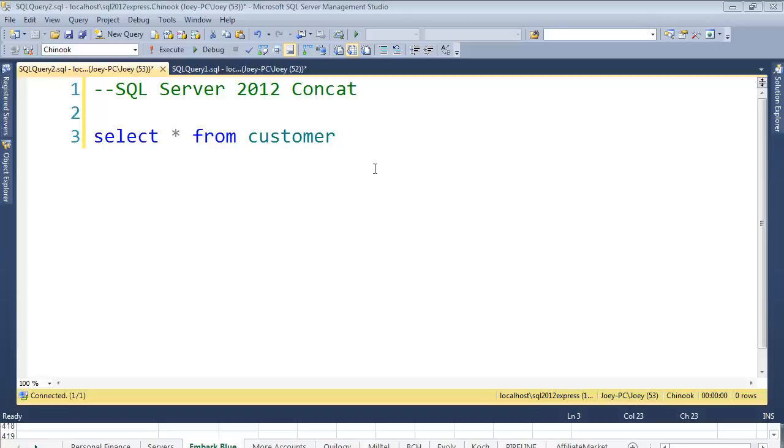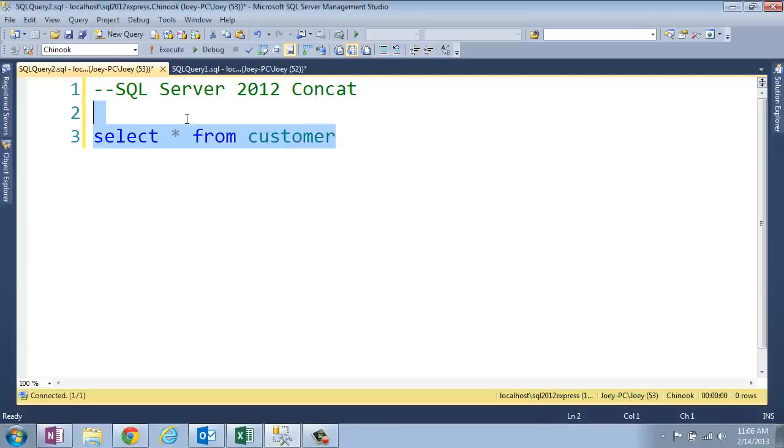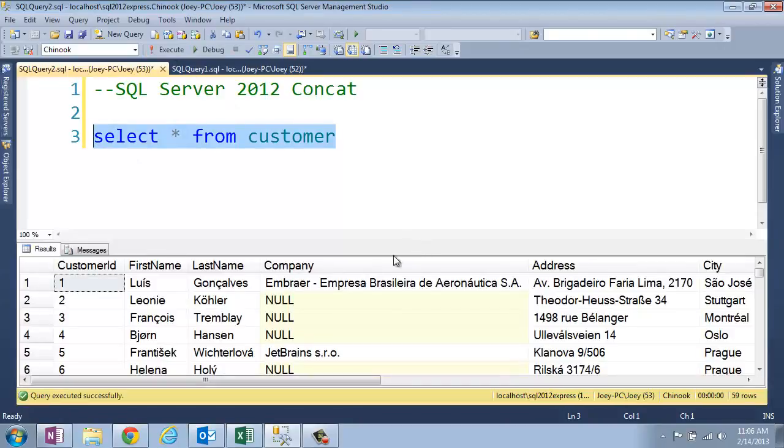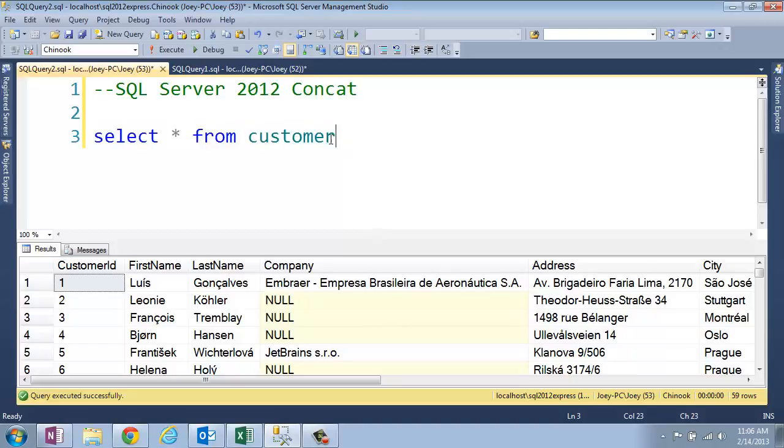So I was working on some training the other day, and I had to put some columns together. Let's go ahead and check this customer table out here. I had to put the first name, last name, and company into one column. So the normal way to do that, or in the past, the way you would do that...